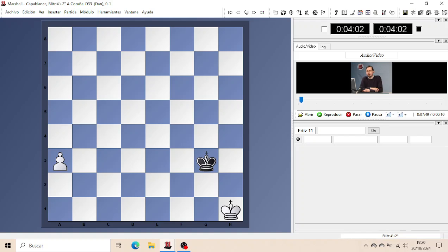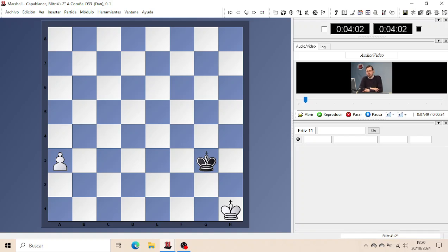You should study them carefully so that whenever an exchange into a Pawn Endgame is possible, you should be able to judge quickly if the Pawn Endgame is won, lost or drawn.